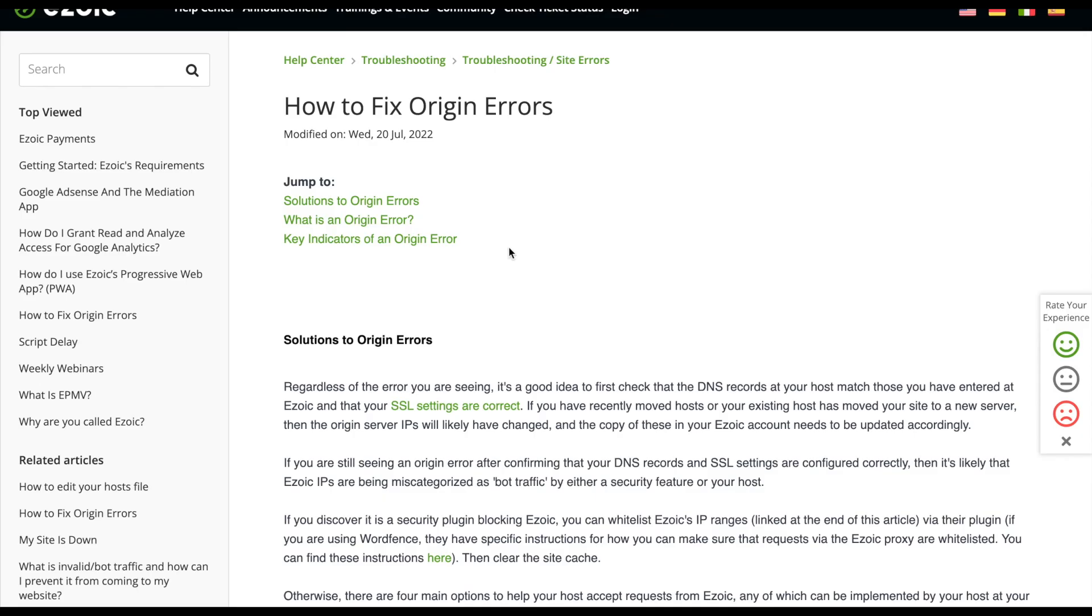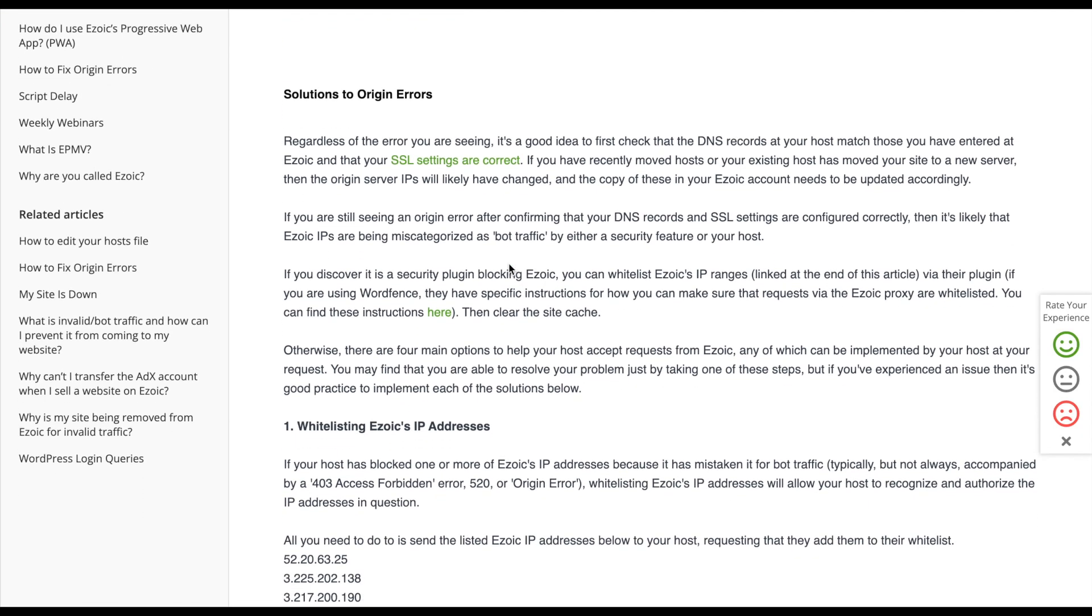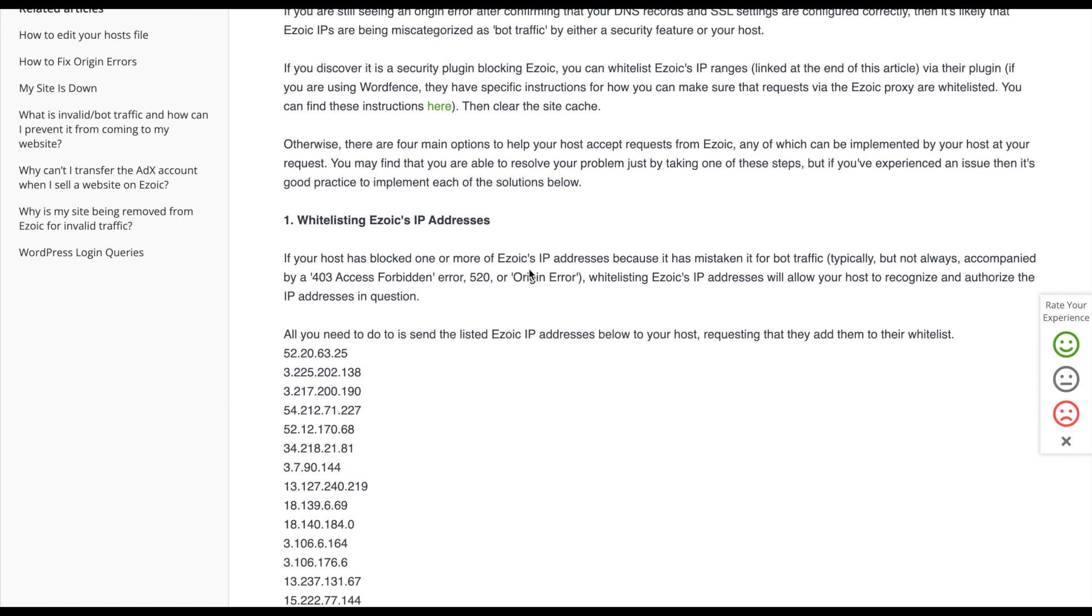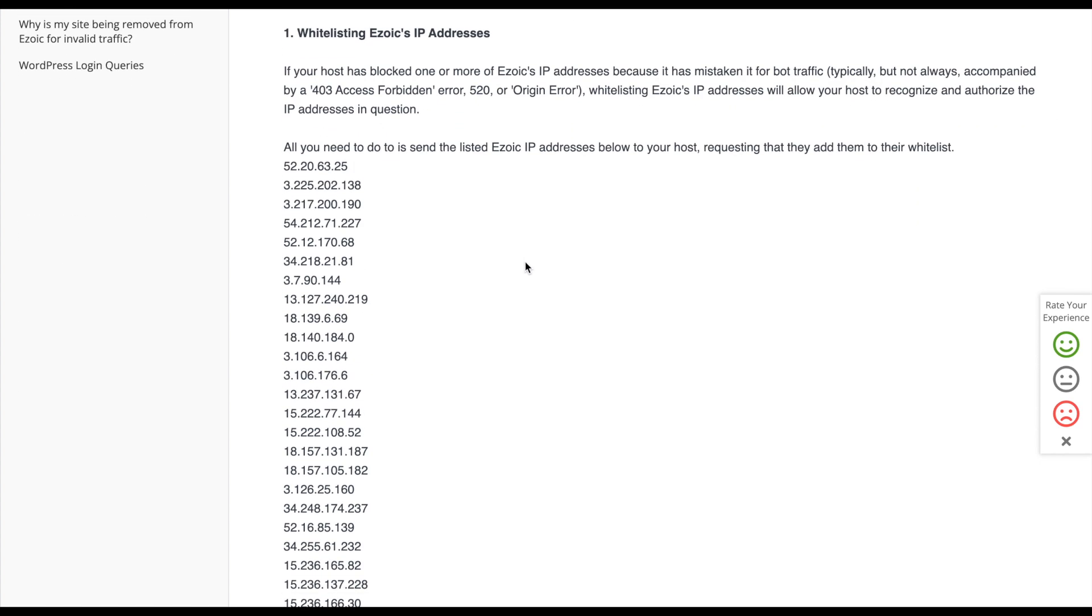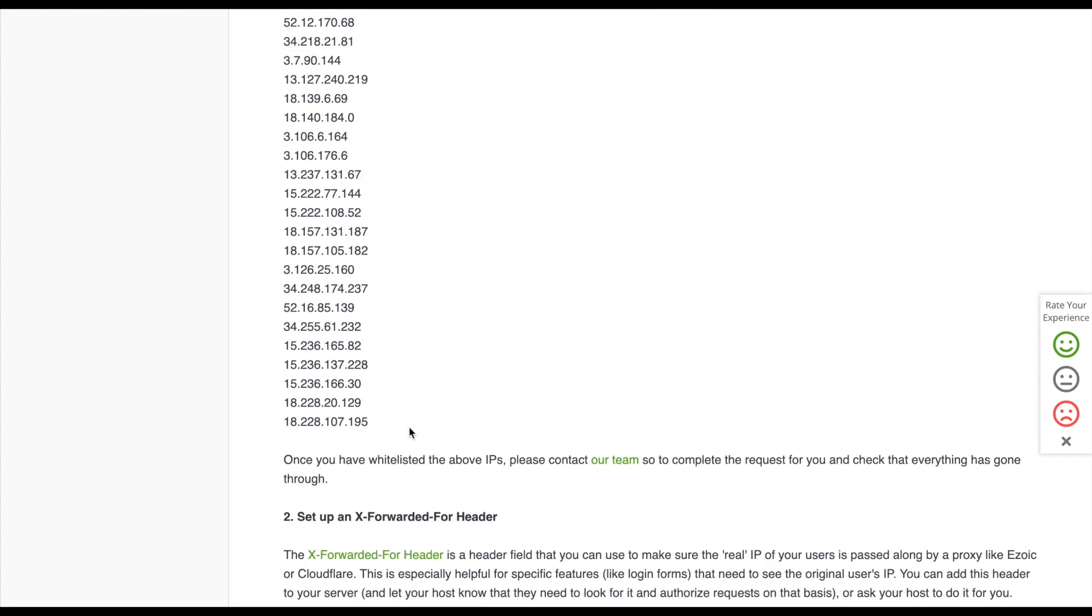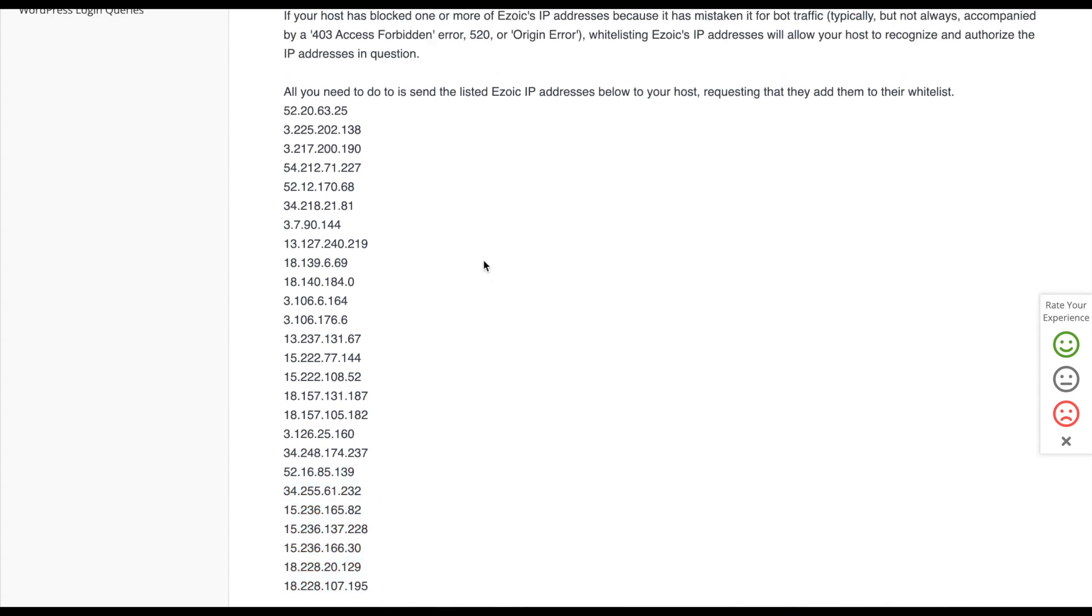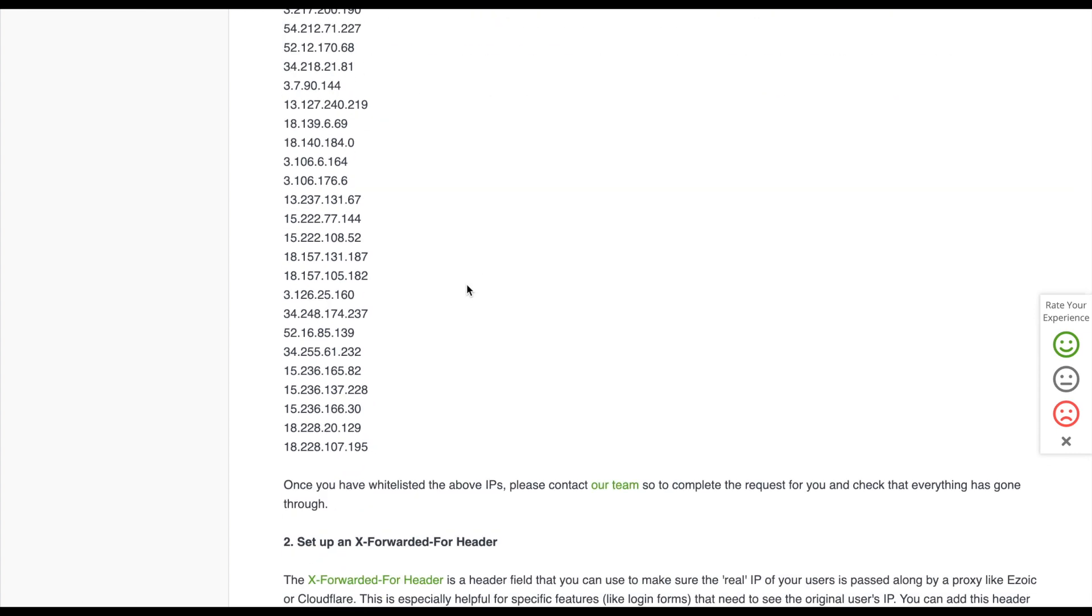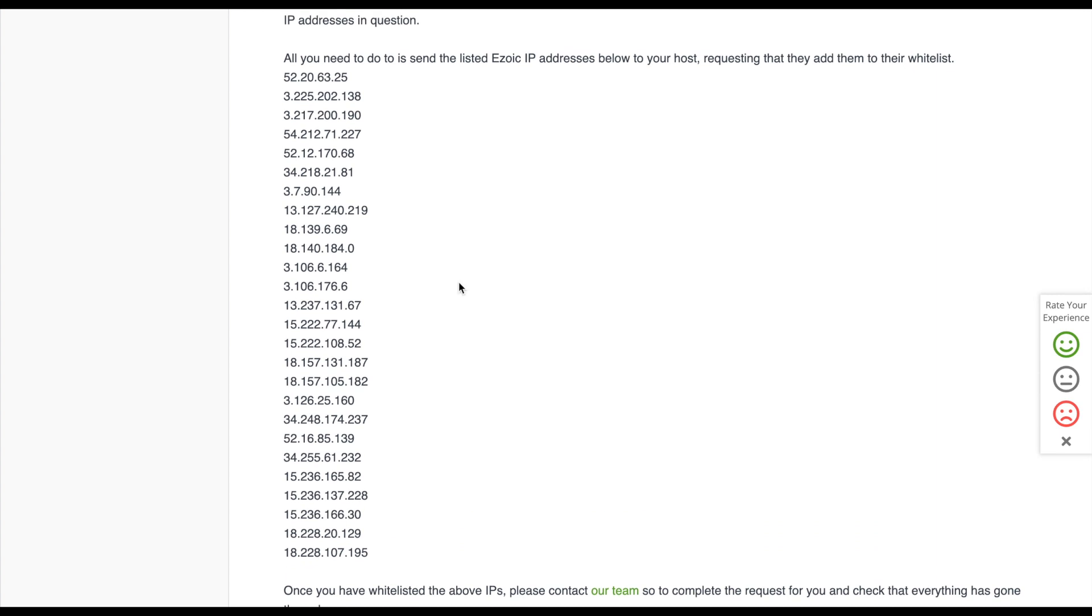Ezoic themselves do have a decent support page for this which helps run you through the errors. One thing they do give you is a list of IP addresses here - these are all the IP addresses that the Ezoic servers use. Quite recently this was a lot longer list, but now it's been shortened down, which I think is very useful. They publish this list and keep it up to date.